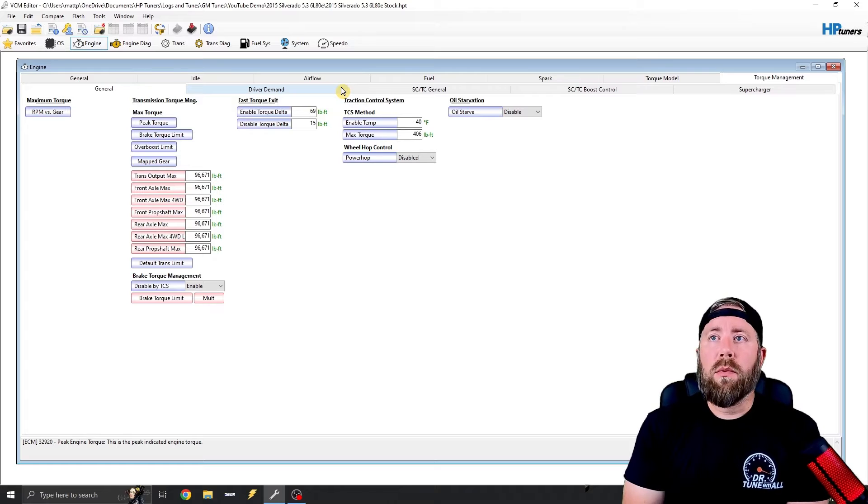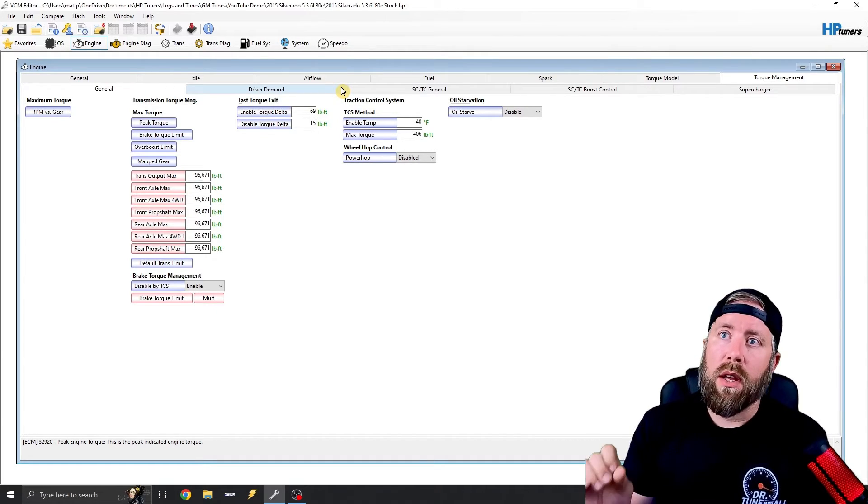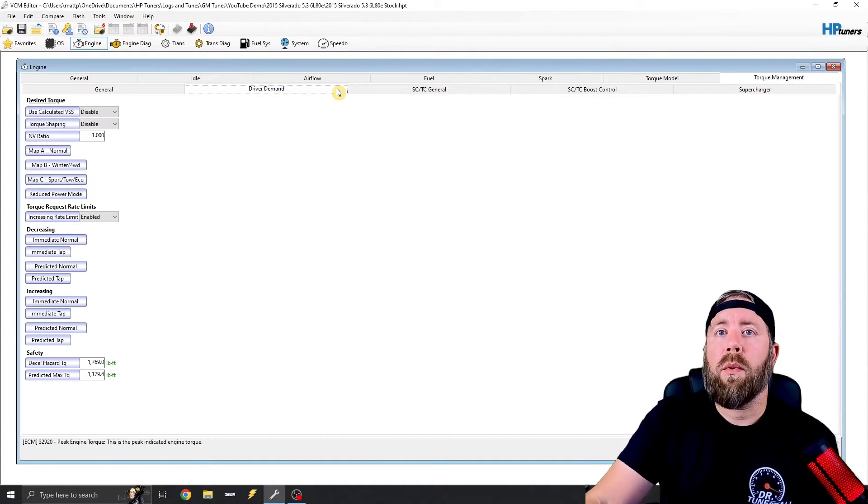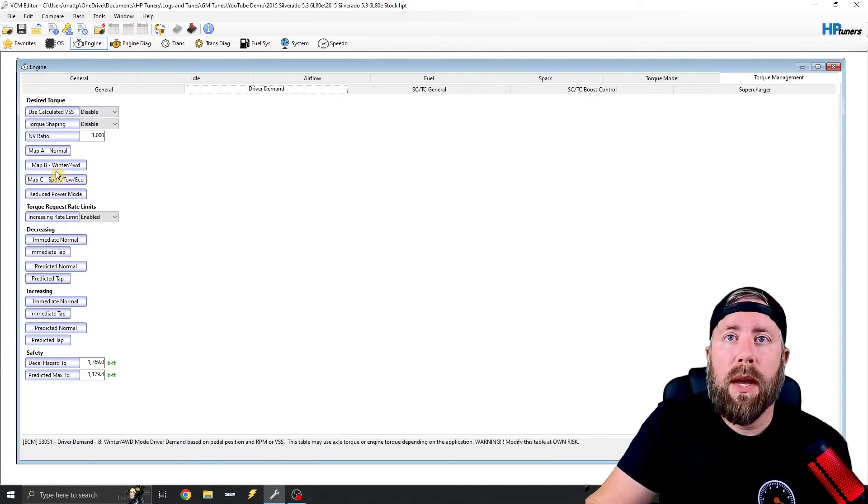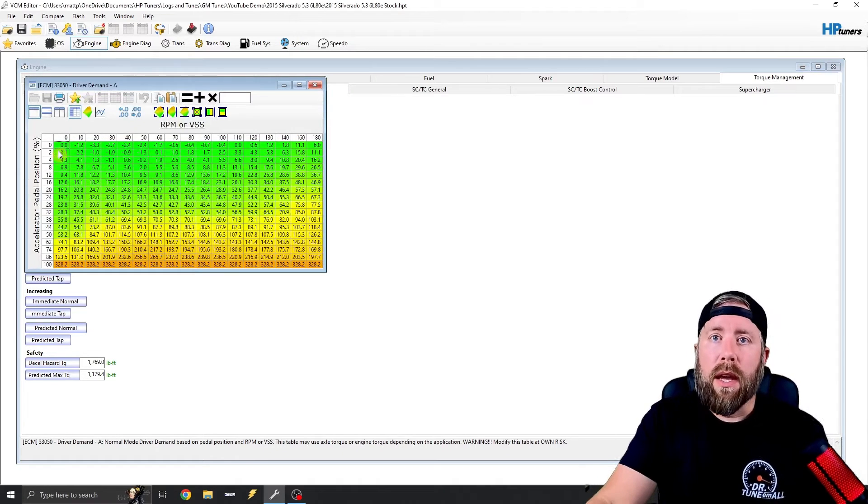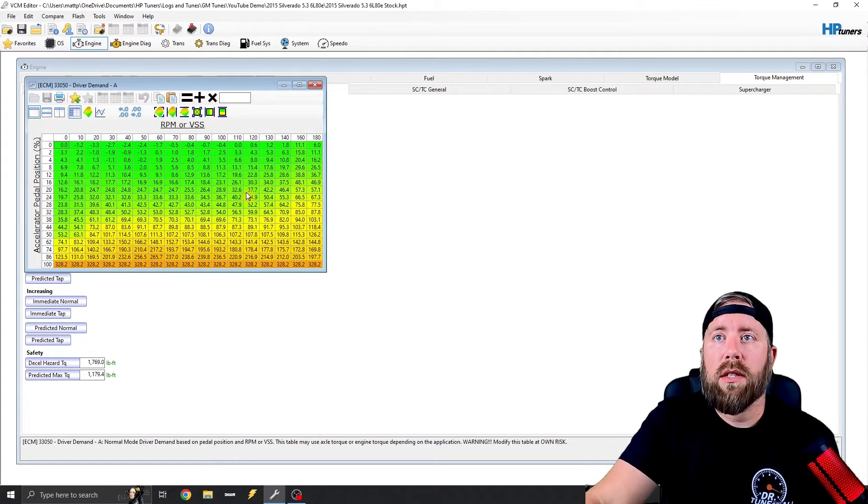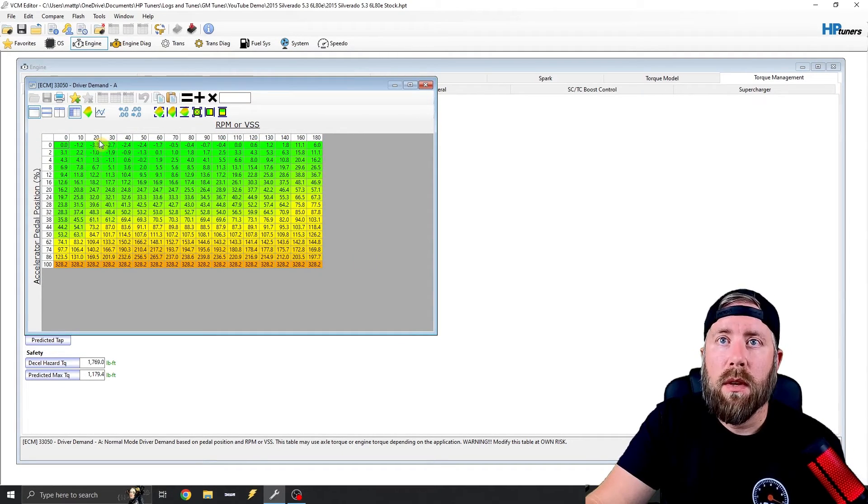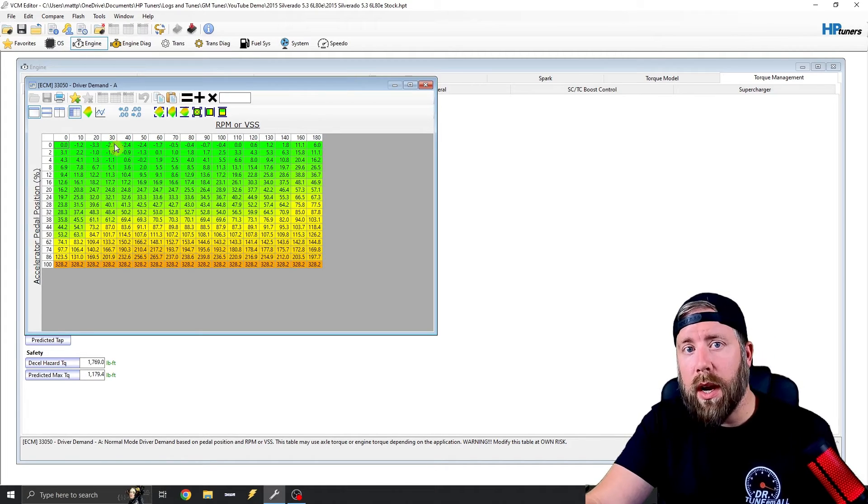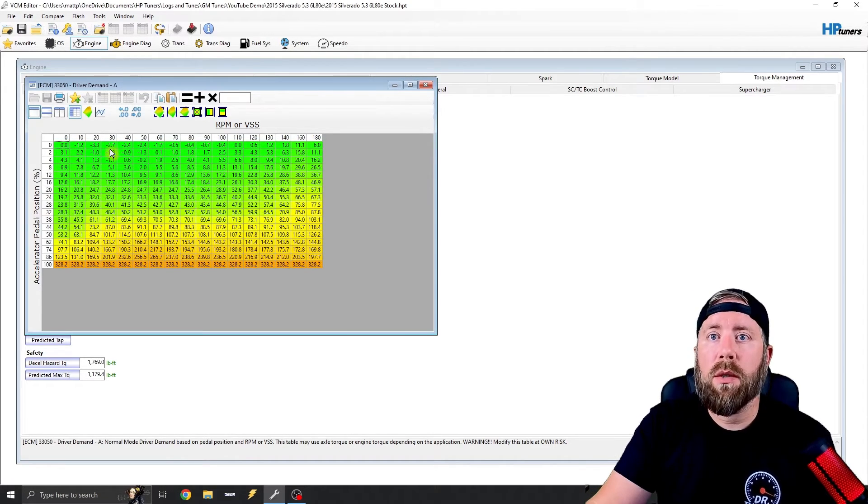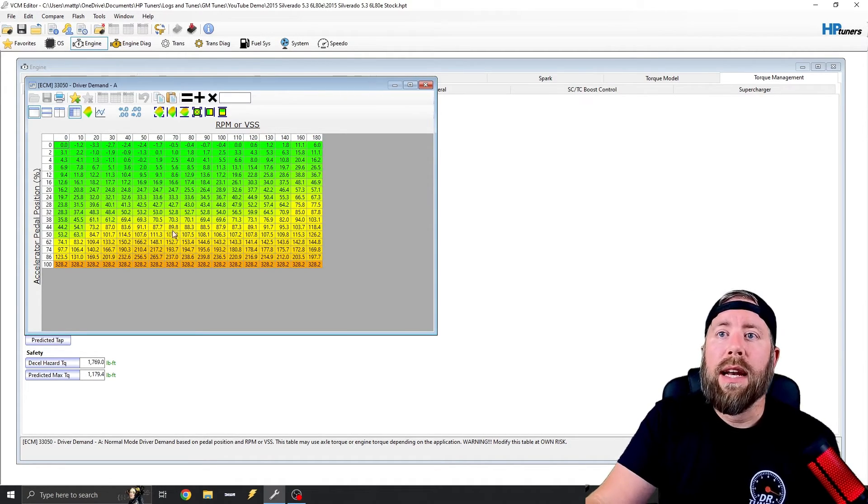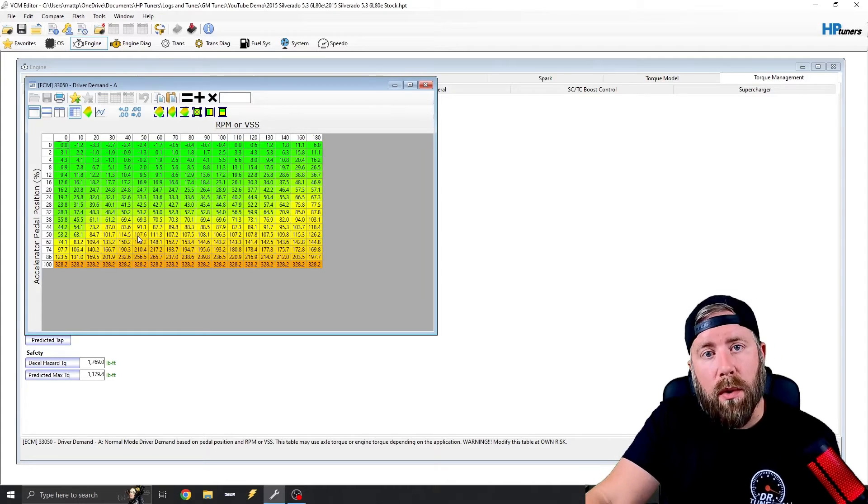So the next one is going to be your driver demand table. Now, this is a big one, so what we're going to talk about is we're going to talk about map A, B, and C. So map A, if you notice, this axis up here, this is actually in kilometers per hour. No matter what your units are, this is kilometers per hour. And inside of this graph, it's actually kilowatts.